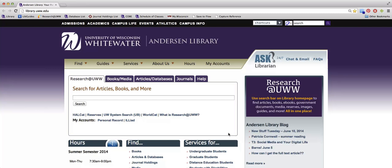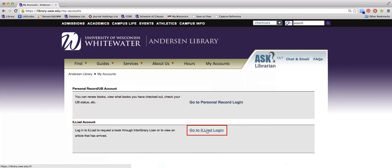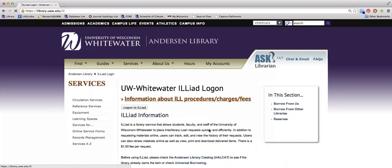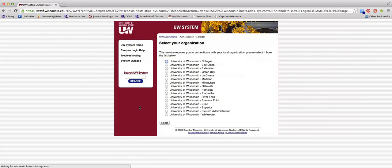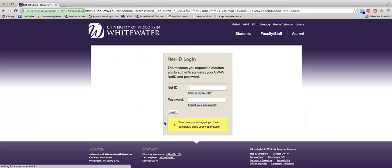To access ILLiad from any library webpage, click on My Accounts in the upper right corner, then click Go to ILLiad Login. Click Log on to ILLiad, choose University of Wisconsin-Whitewater, then log in with your NetID and password.